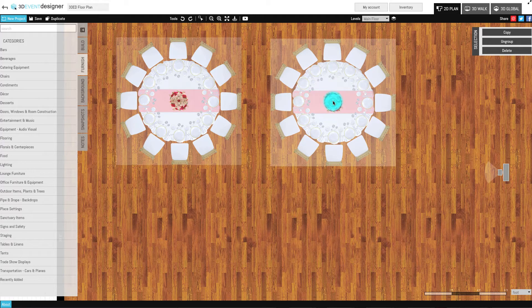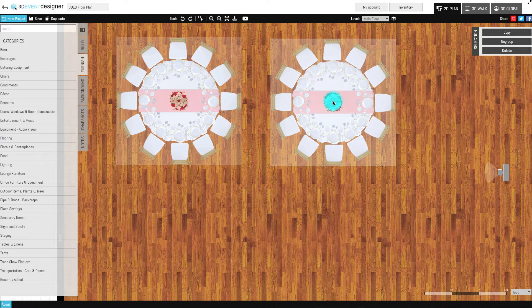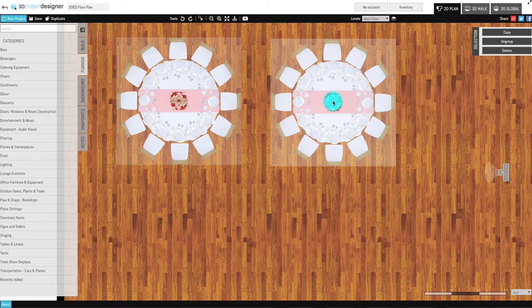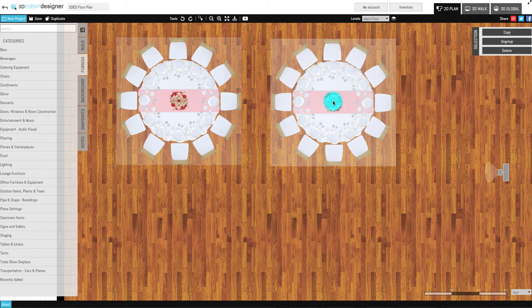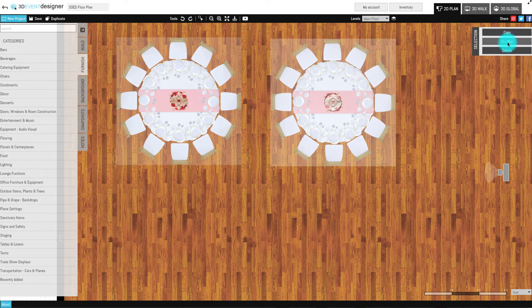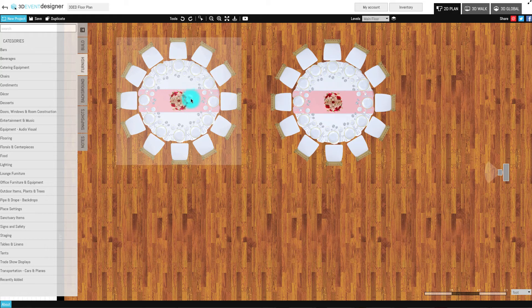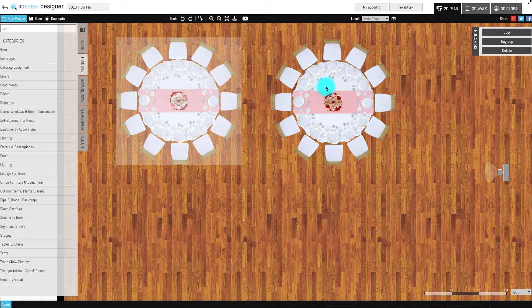Keep in mind that items that are already grouped together cannot be part of a larger grouping of items. In order to achieve a larger grouping, items must be ungrouped and then regrouped.